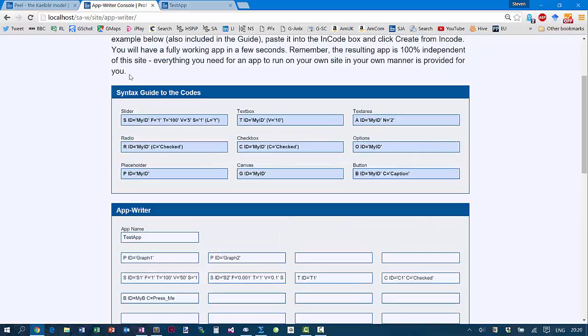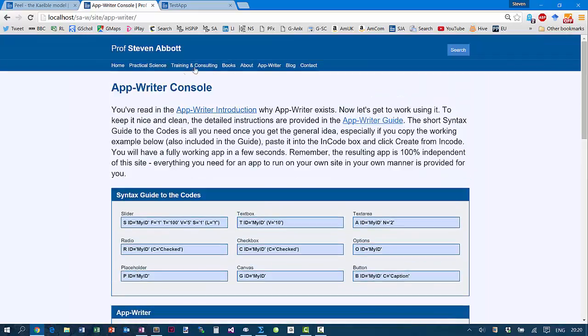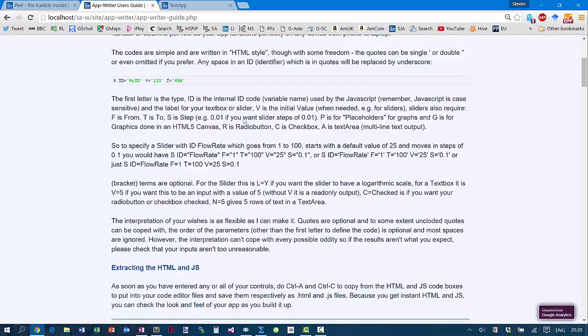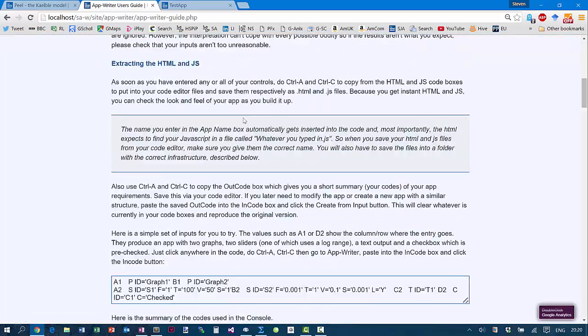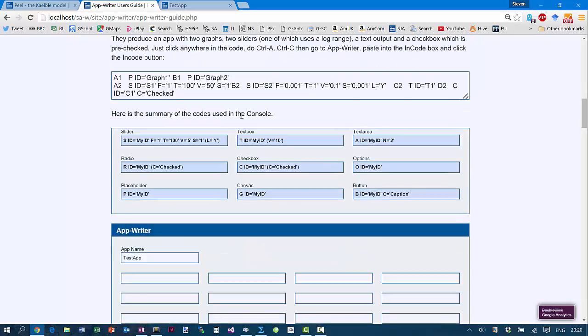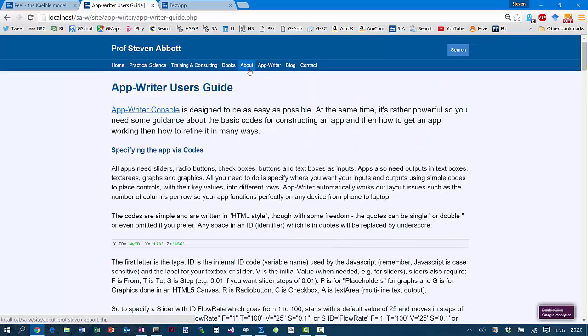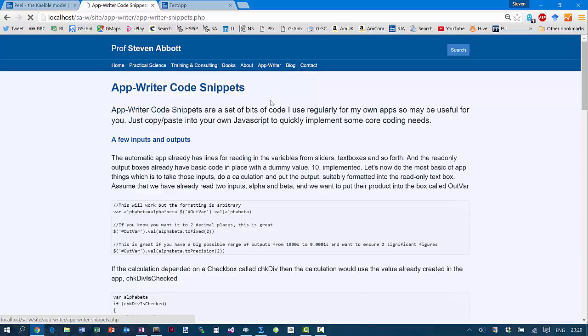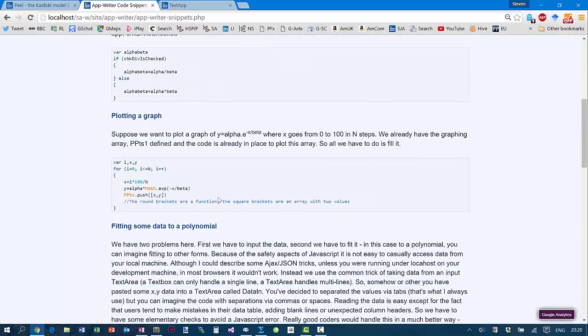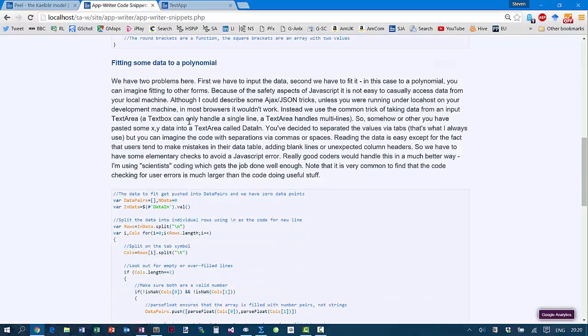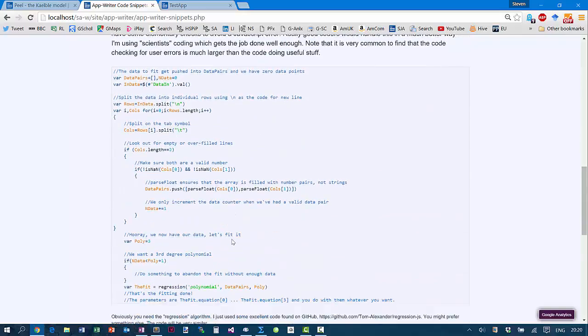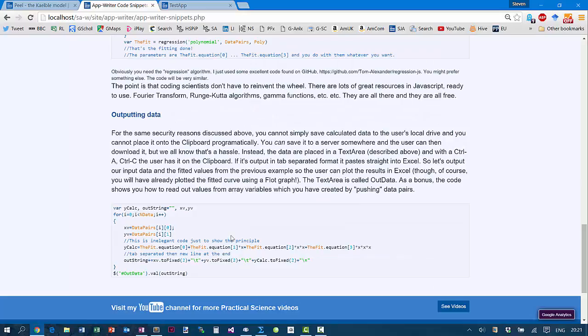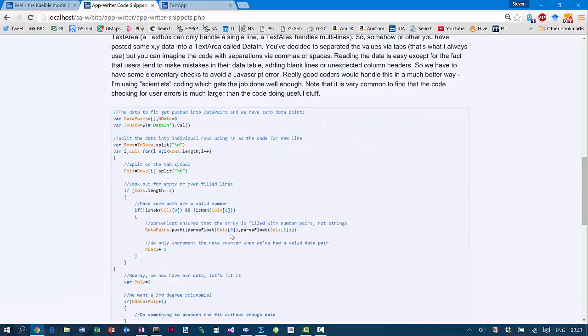I have more resources. There's the guide to the code. I've got a user's guide which explains much more about it. But really importantly, I have some code snippets. So many of the things you want to do, like do basic calculations, handle a checkbox, plotting a graph, fitting data to a polynomial or outputting data, I have code snippets. So many of the things which are needed, like graphing, like handling data, I've already made it easy for you to bring you up to speed on the JavaScript way of doing things.